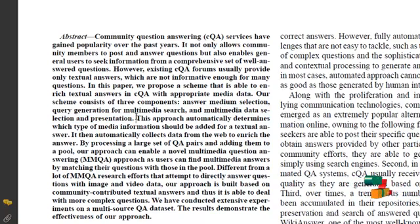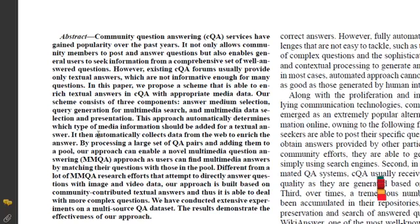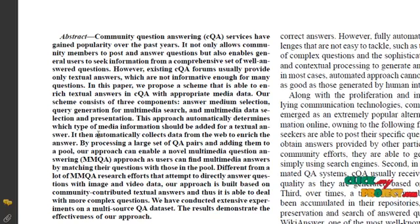It automatically determines which type of media information should be added for corresponding textual answers and it automatically collects data from the web.